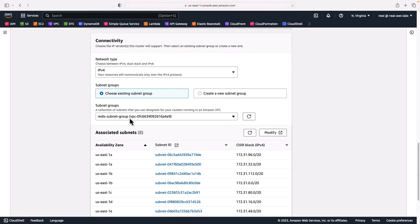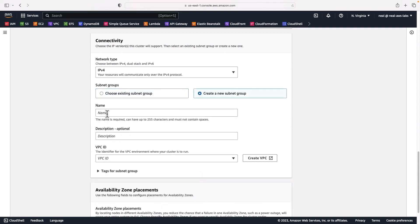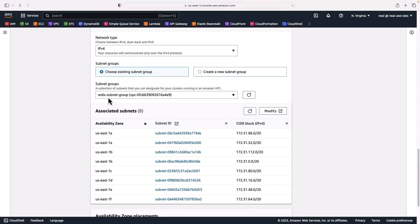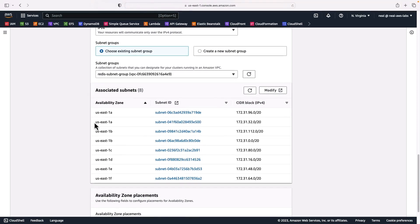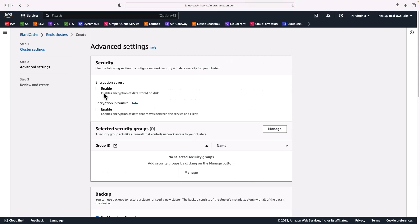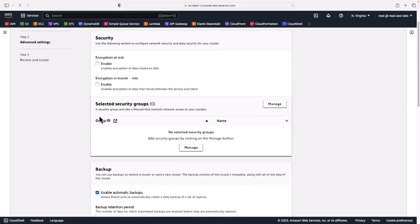I've got a subnet group — if you don't have one you can just go ahead and create one; all you need to do is give it a name, optionally a description, and specify the VPC. I'm going to choose an existing one which I created earlier using my default VPC. We can see several subnets available there. At the bottom we've got availability zone placements — I'll leave that on 'No preference' and click Next. You can enable encryption at rest and encryption in transit, but for now I'm going to leave that as is.